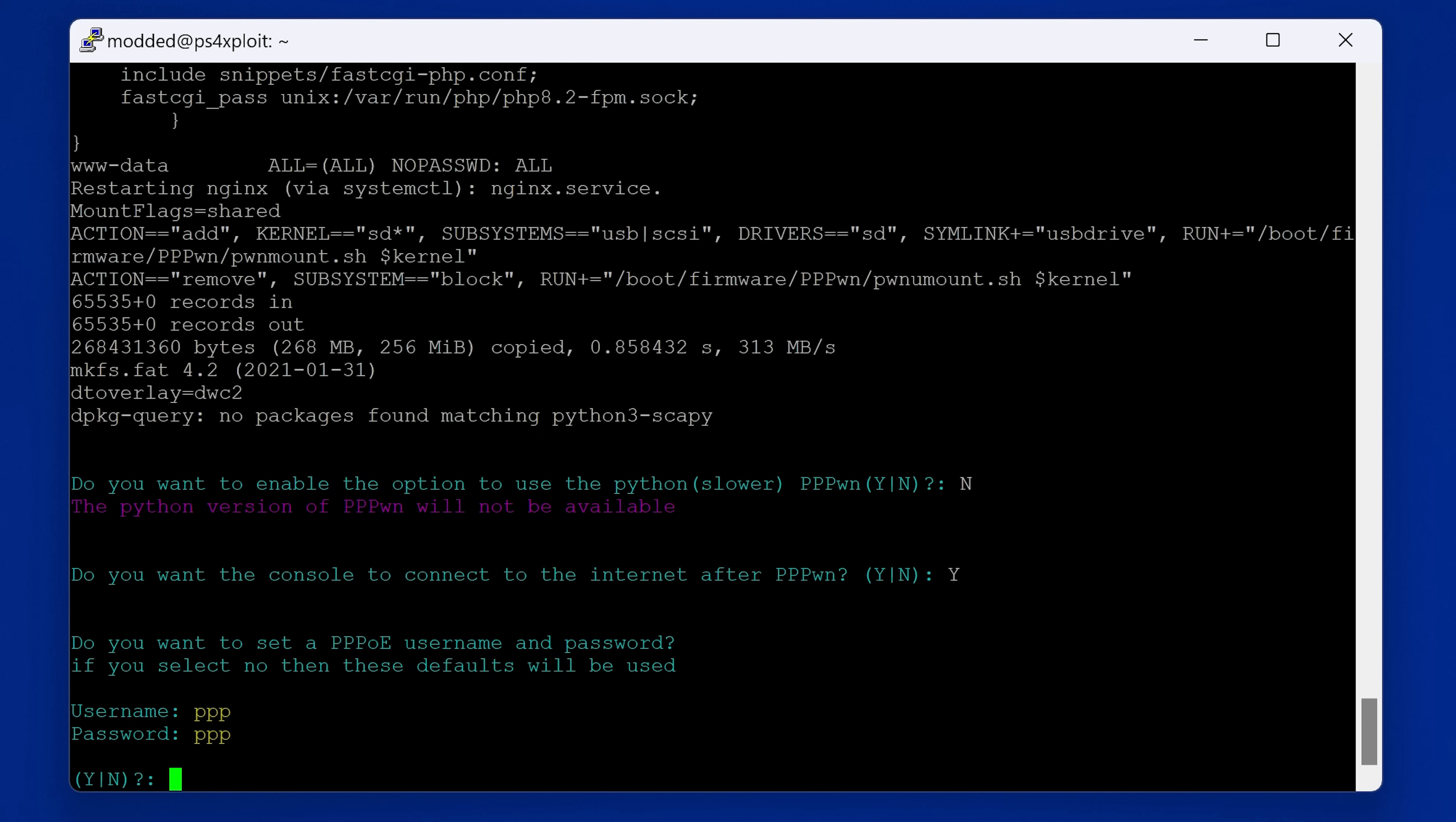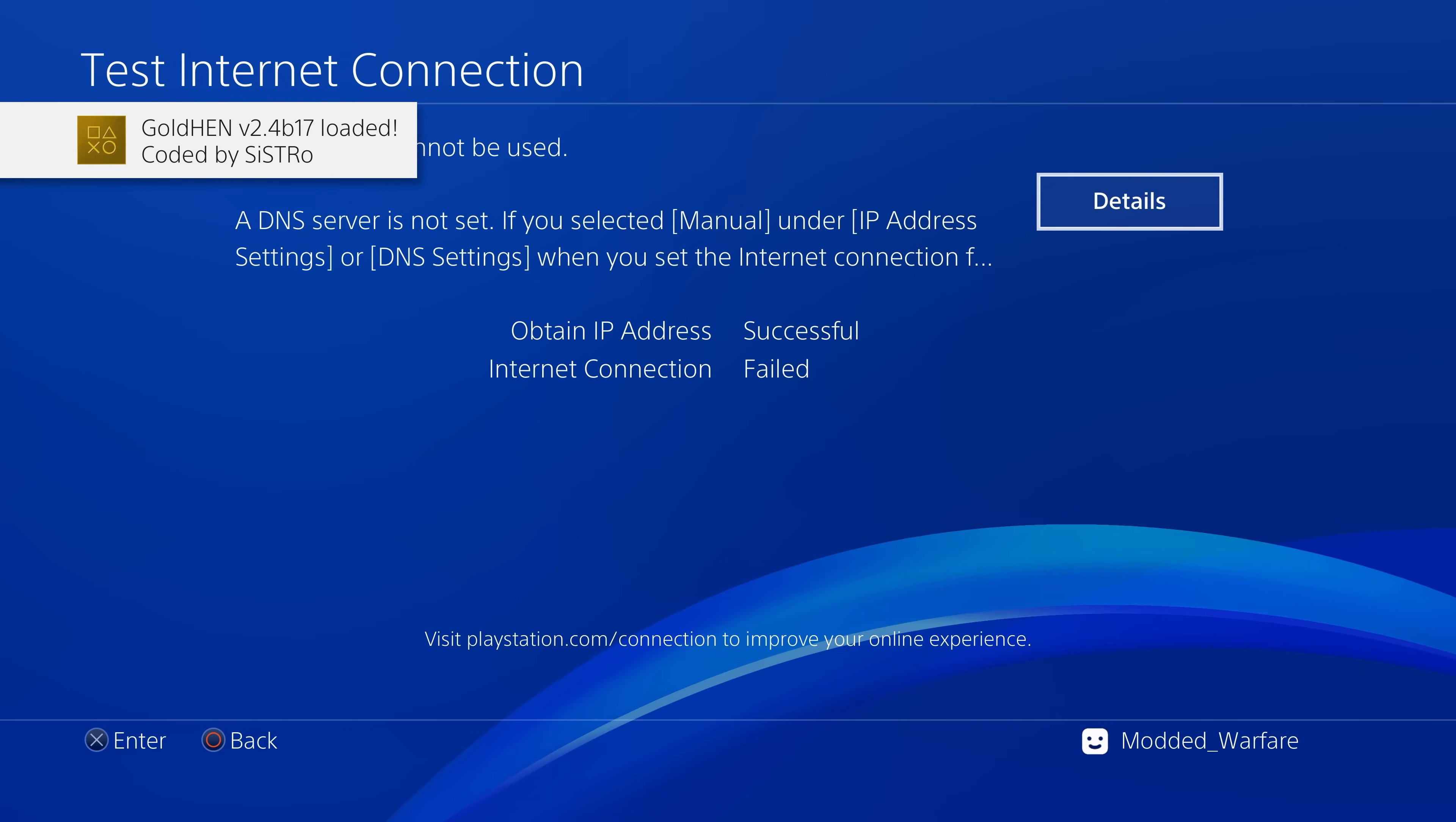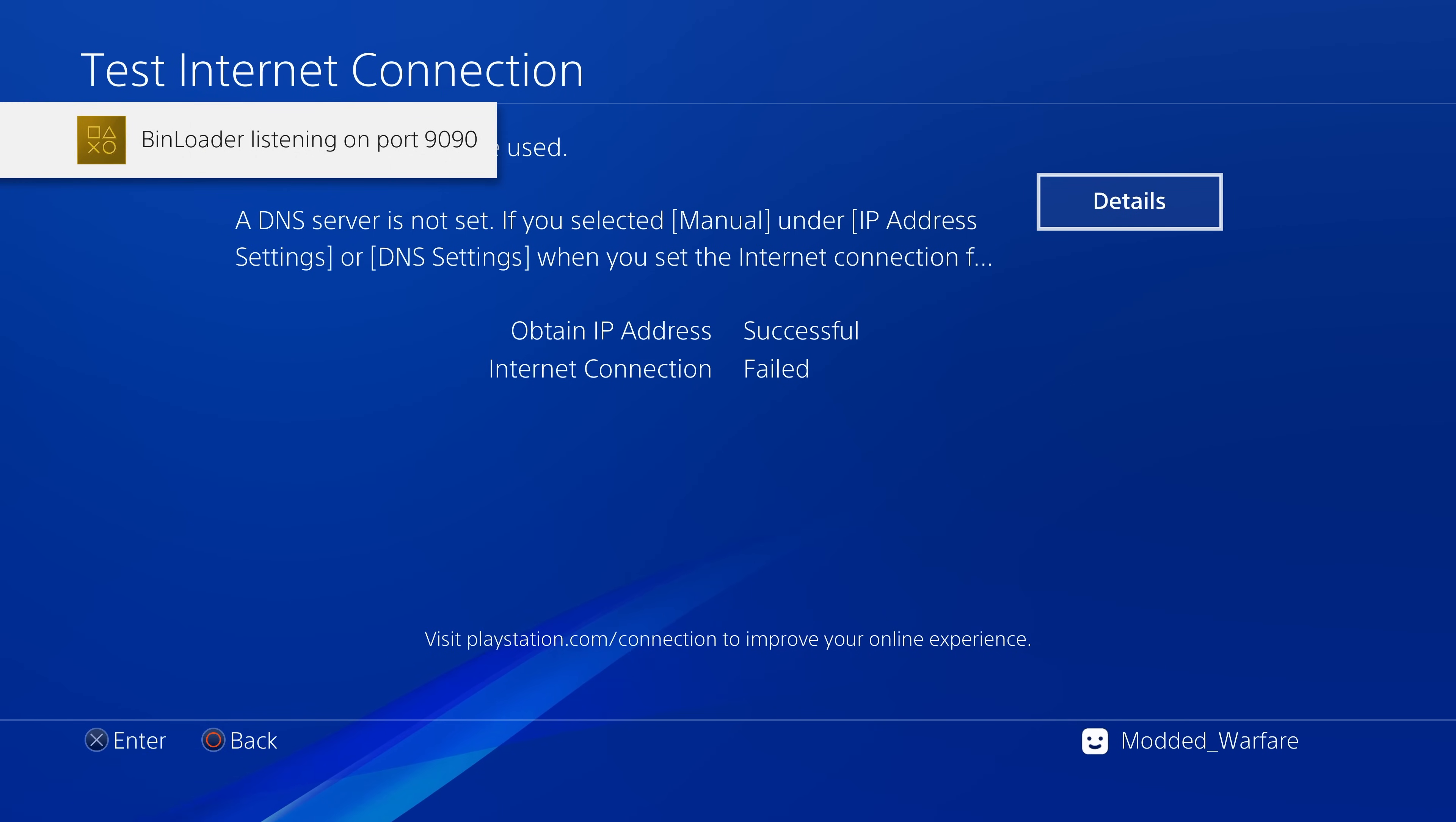If you enter that as the ID and password on the PS4, then once the jailbreak has successfully loaded, the Raspberry Pi will then share its internet connection with the PS4 using PPPoE.